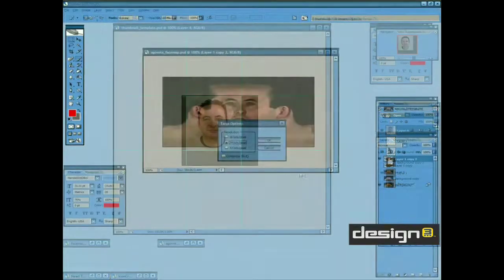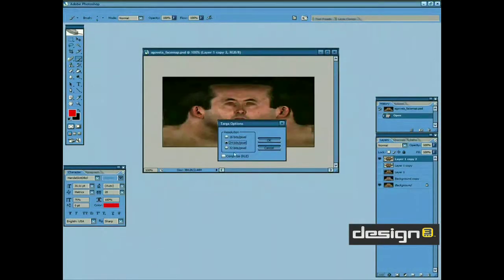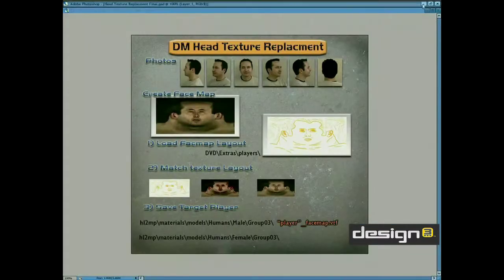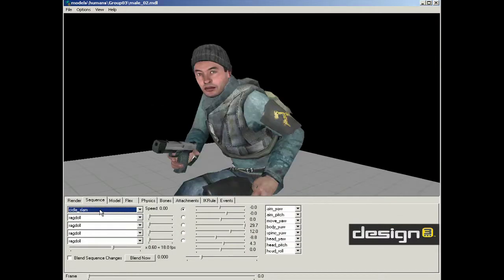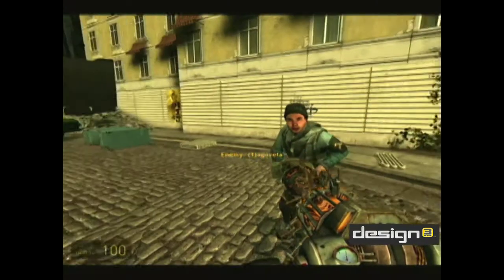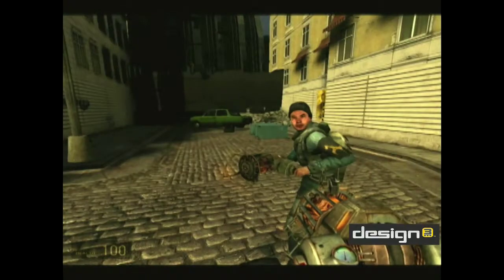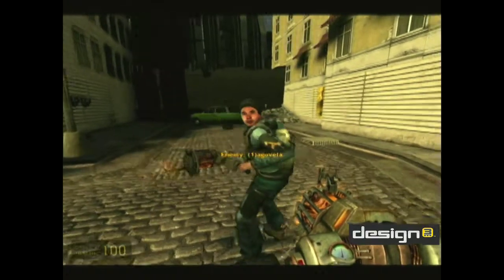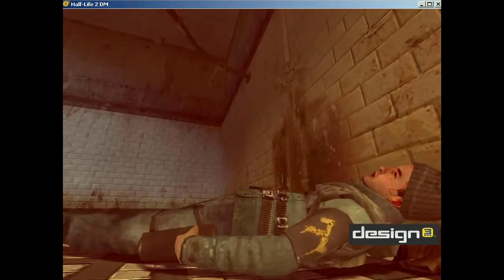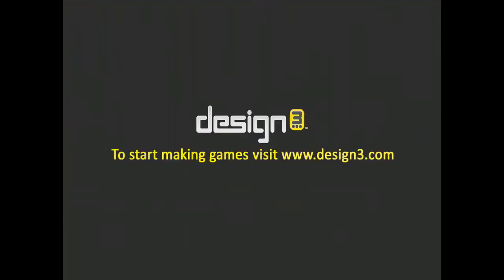You'll also learn how to take your own ordinary facial photos and transform them into deathmatch adversaries. With Noesis' Character Integration Guide, you'll quickly transform your characters from polygons to pwnage in no time.